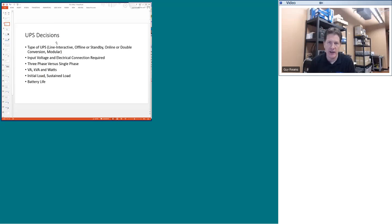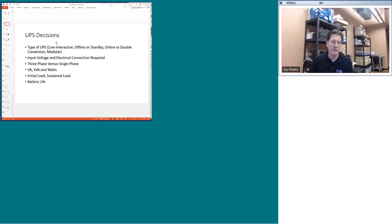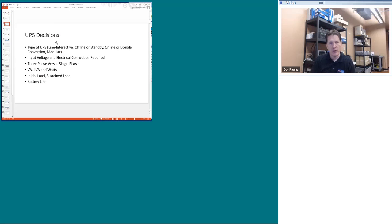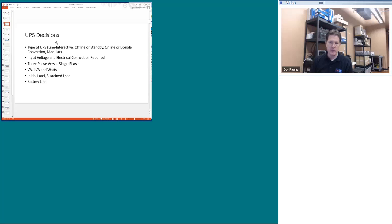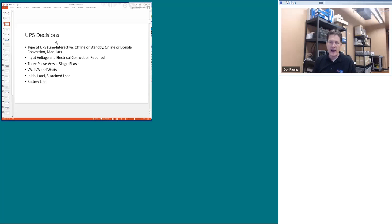The decision to buy a UPS requires a lot of thinking — it's not just 'go buy a UPS.' I'm going to narrow you down to two UPS types most common on physical security projects. The first decision is the type of UPS: do you need line-interactive, offline/standby, online double-conversion, or modular? Online double-conversion and modular UPSs are generally too high-end for physical security, so really it's a decision between line-interactive and standby UPSs.